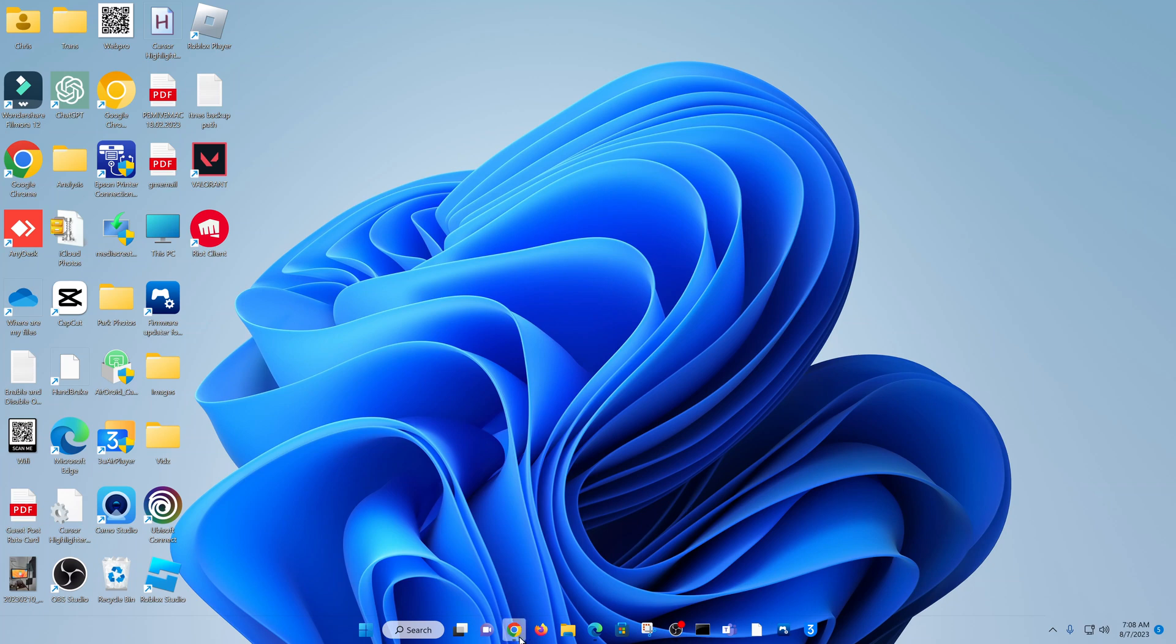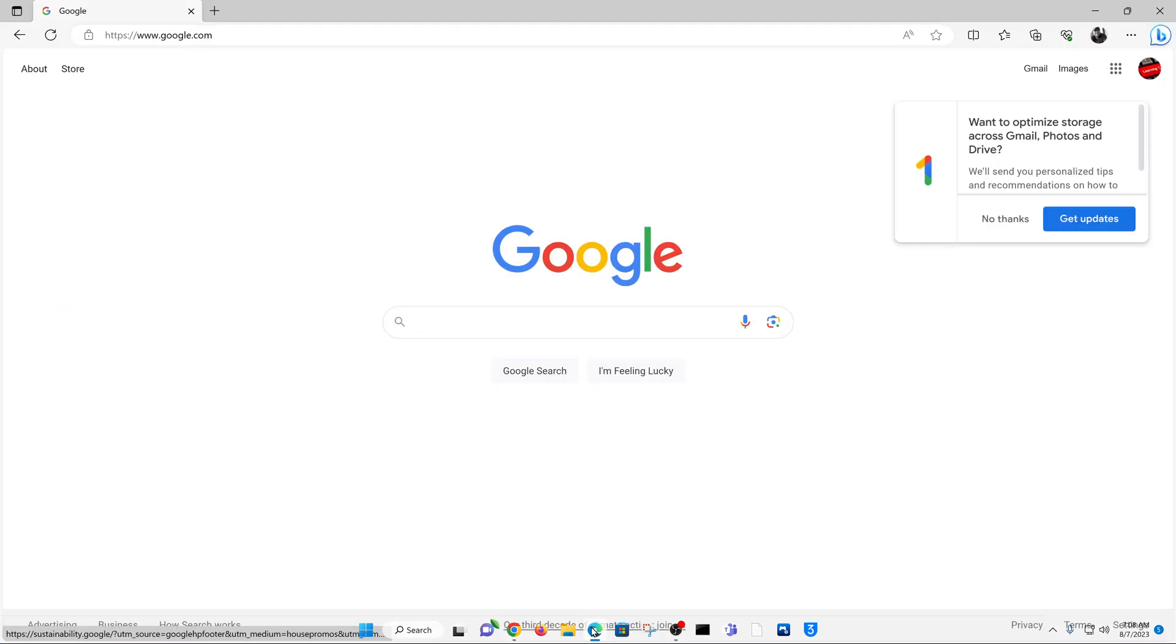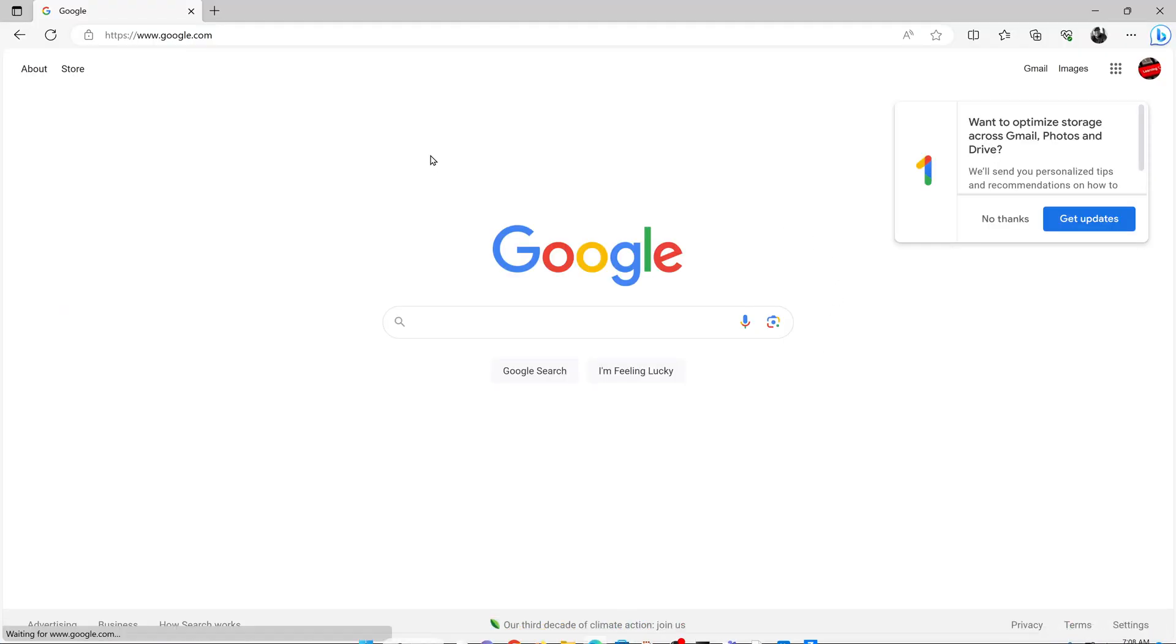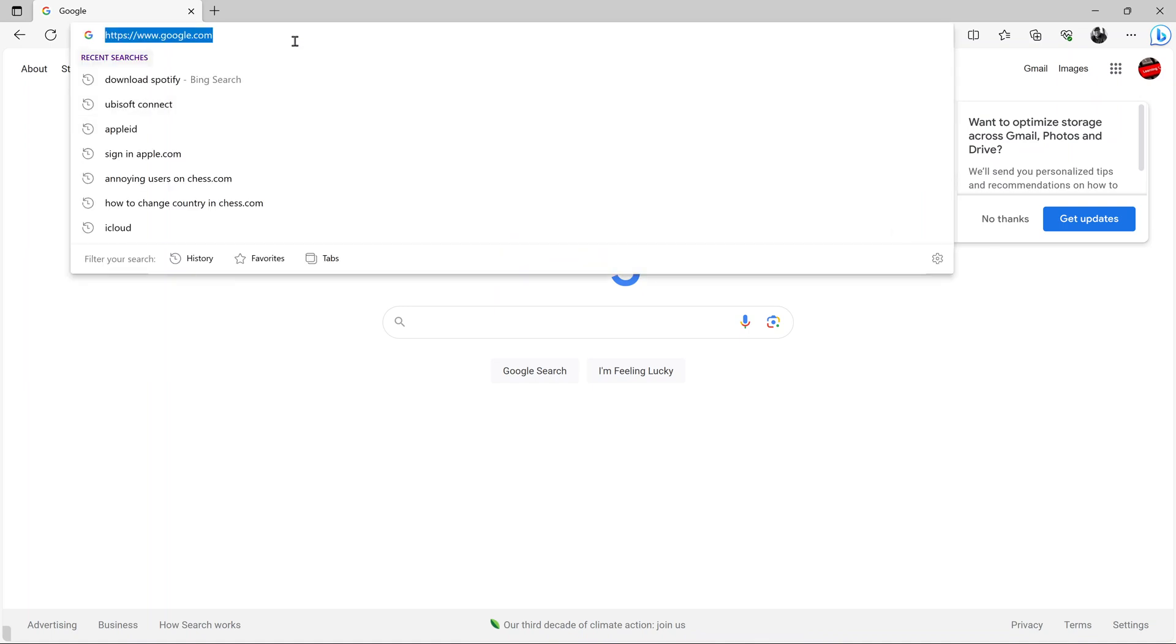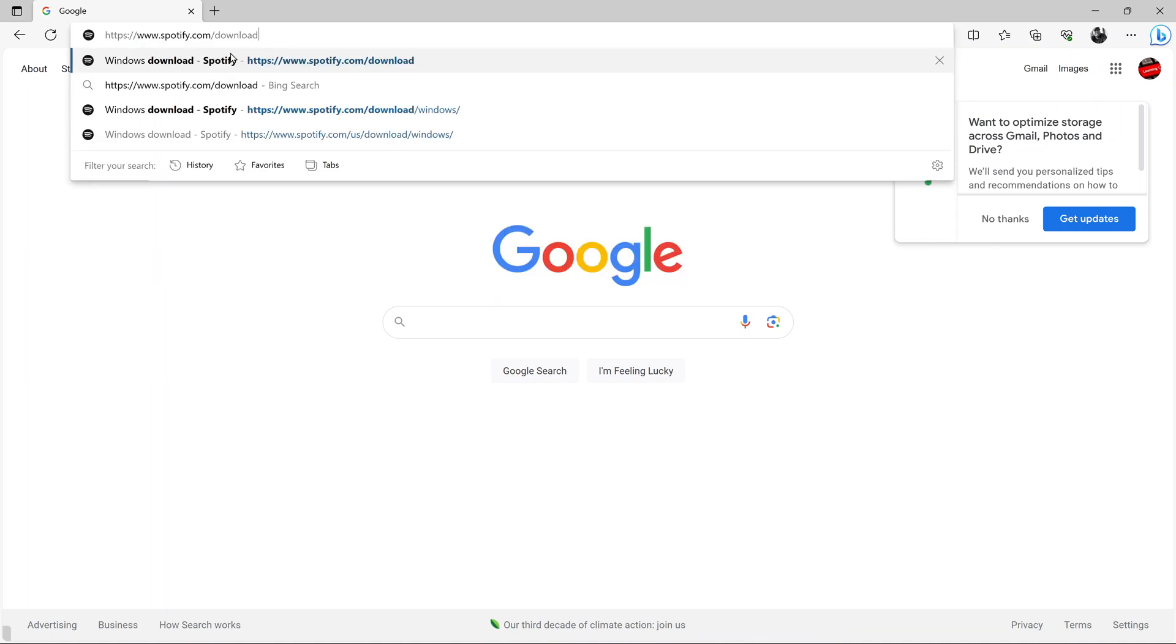Simply go to your favorite web browser. On your web browser, you want to go to this URL: spotify.com/download. Just go and type spotify.com/download. I'll also leave that link in the description below.